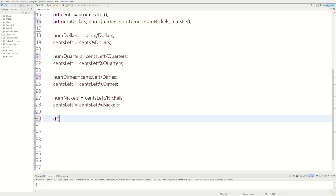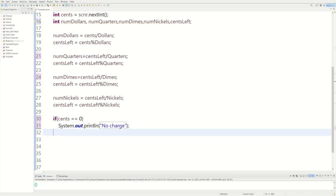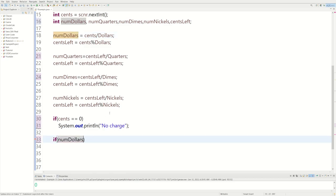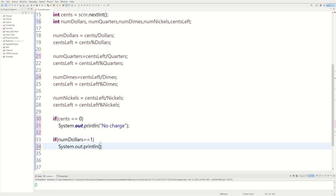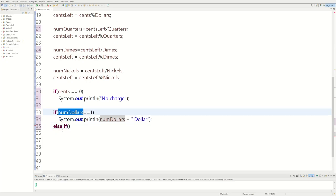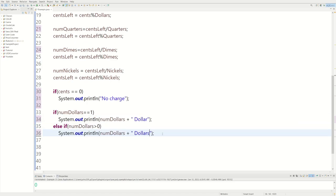Now we have to worry about whether outputs are plural or not. First, if cents equals zero, we just end the program and print 'no charge.' Then, if numDollars equals one, we print numDollars plus 'dollar' (singular). Else if numDollars is greater than zero, we print numDollars plus 'dollars' (plural).